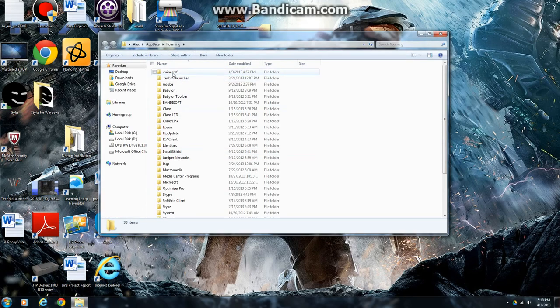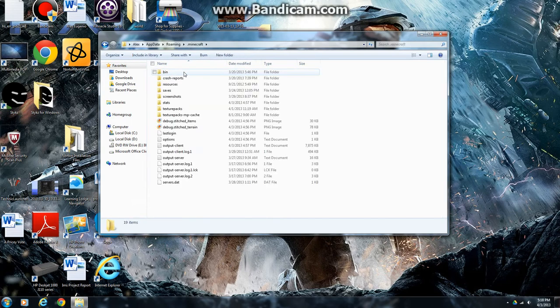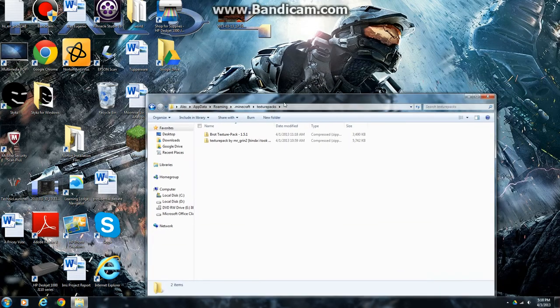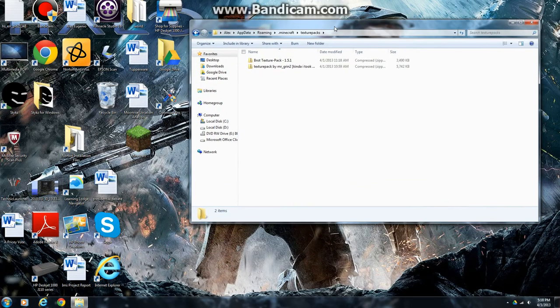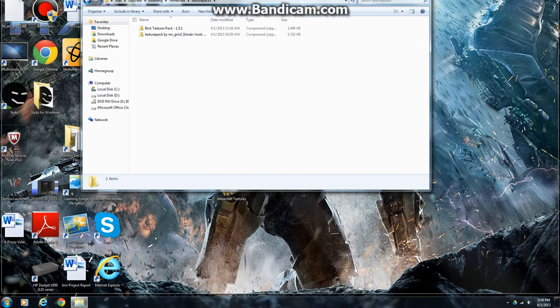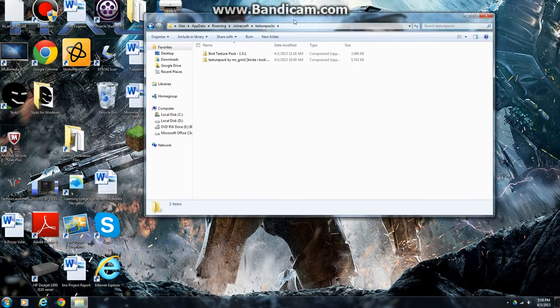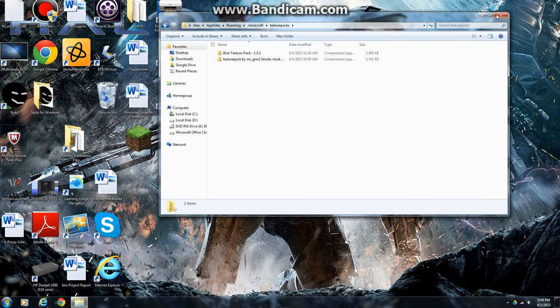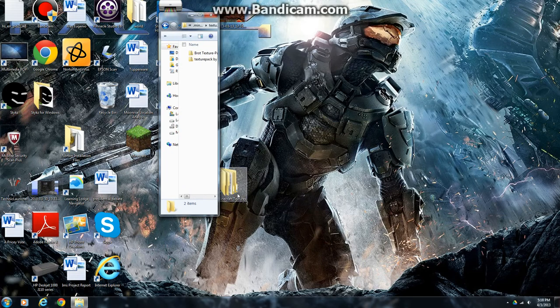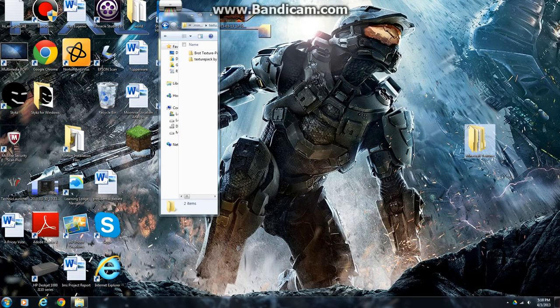You'll see the .minecraft folder, double click it, you're going to have to go to texture packs, and find that texture pack folder, which is right down here.